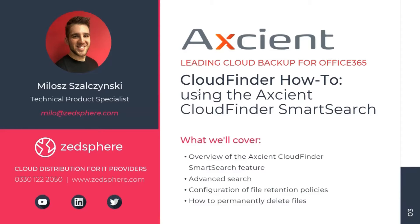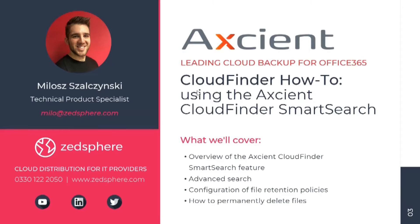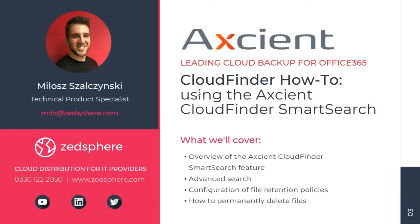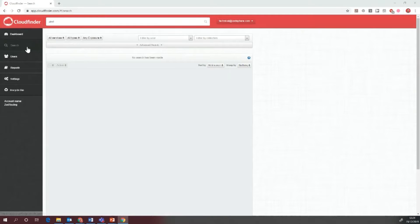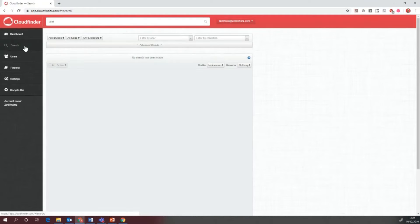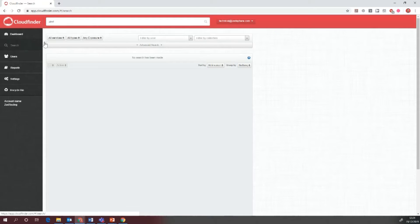We'll cover a general overview of what the feature does, look at the advanced parts of it, the configuration of retention on files, and how to permanently delete files. To get to the smart feature, just click on the search here on the left-hand side in the CloudFinder tenant account.